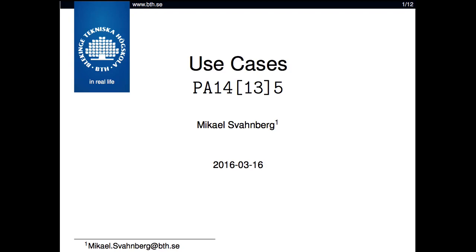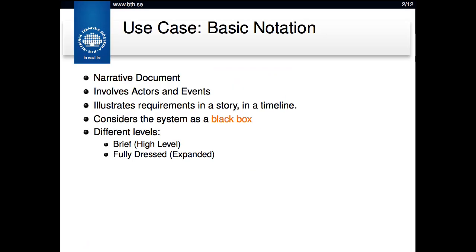Use cases are the preferred way for the unified process to express requirements so that you can analyze them further. A use case is a narrative document — it's a story that puts the functions of a system into a context. It involves actors, different types of users, and events — things that they do towards the system. The idea is not that these are requirements; they illustrate requirements into a story, in a timeline.